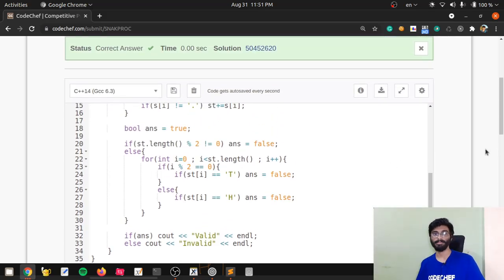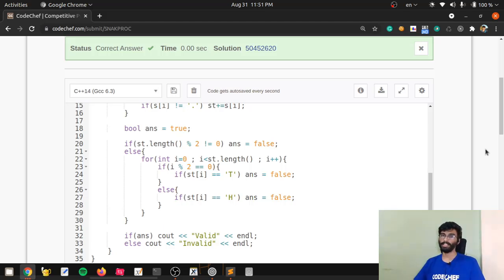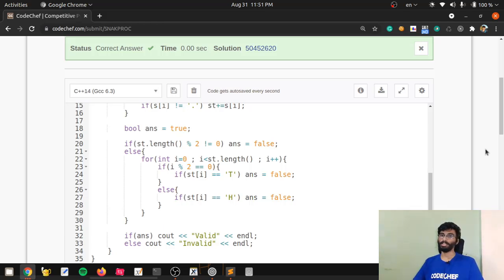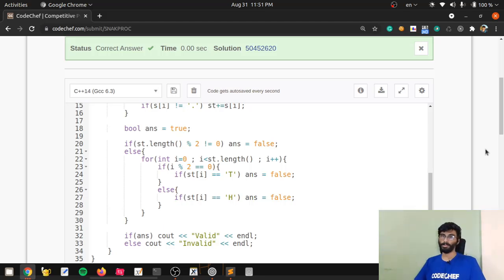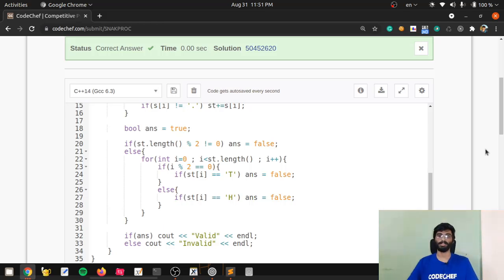We got a correct answer! This problem was a practice problem to help you upskill in your Snackdown journey. Snackdown is a highly competitive programming event where coders across the globe participate under the same roof — an experience you do not want to miss. Keep practicing and check out other problems in the mock contest. See you in the next one.